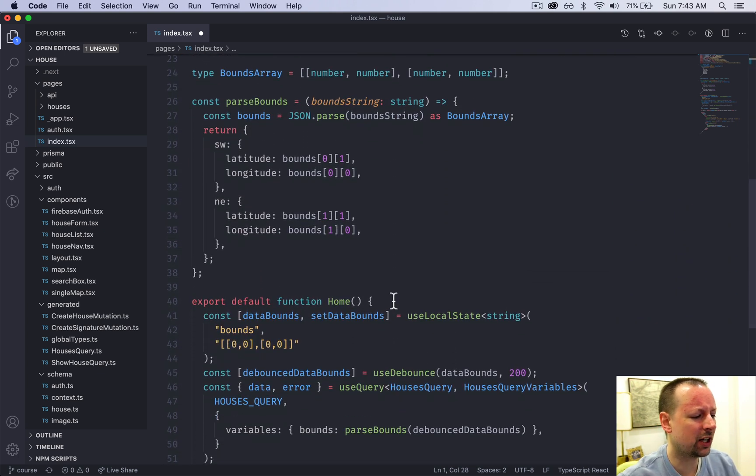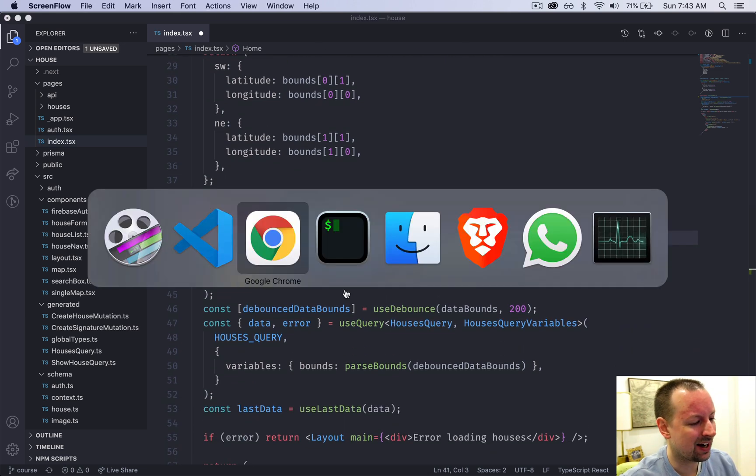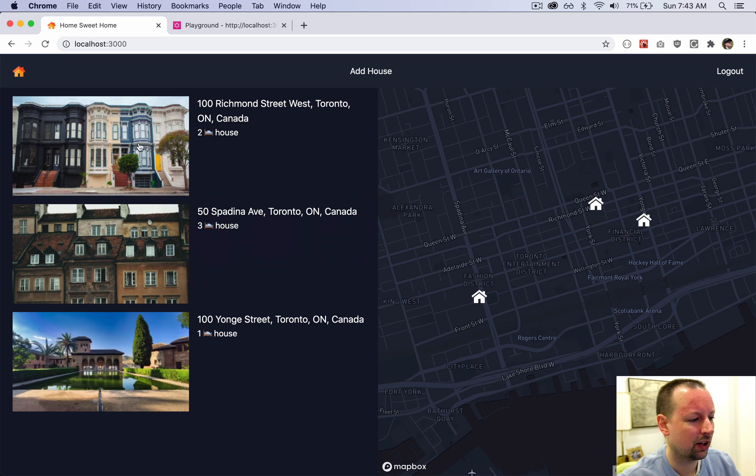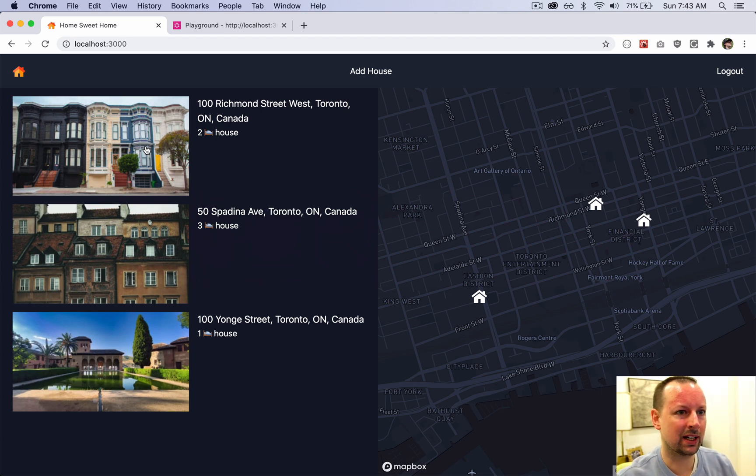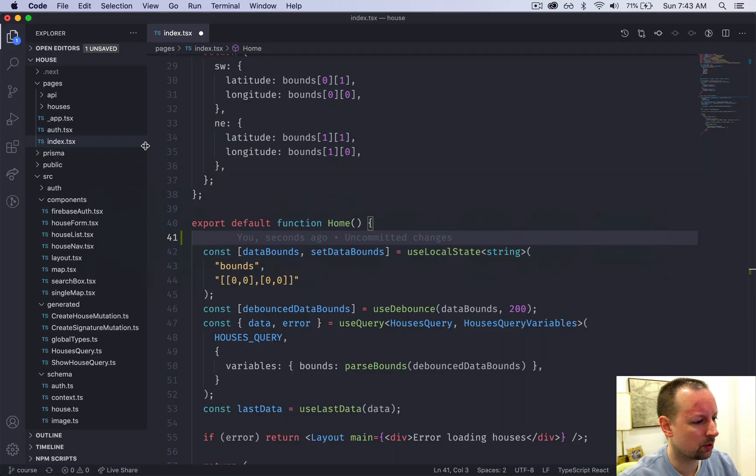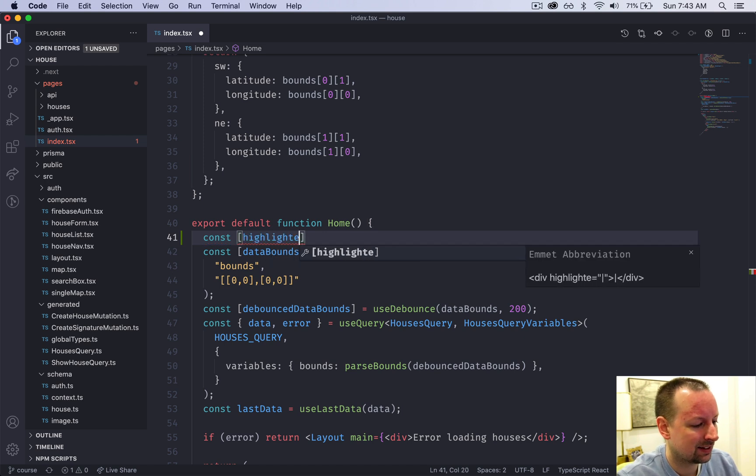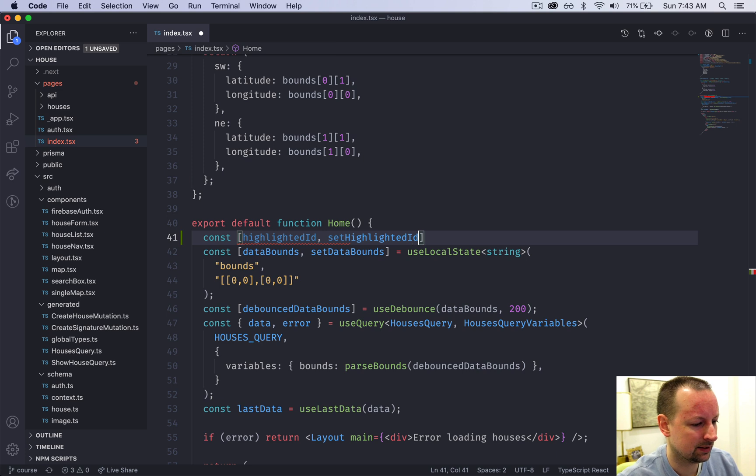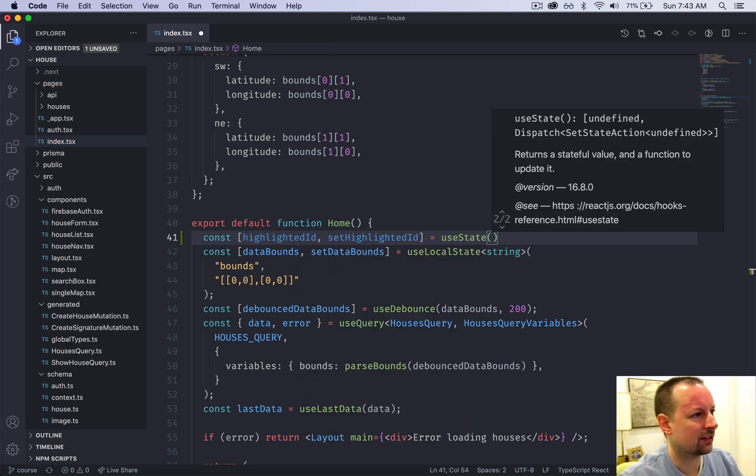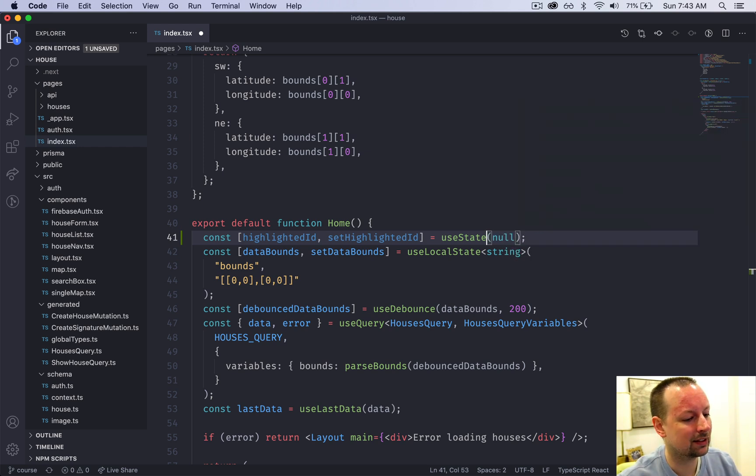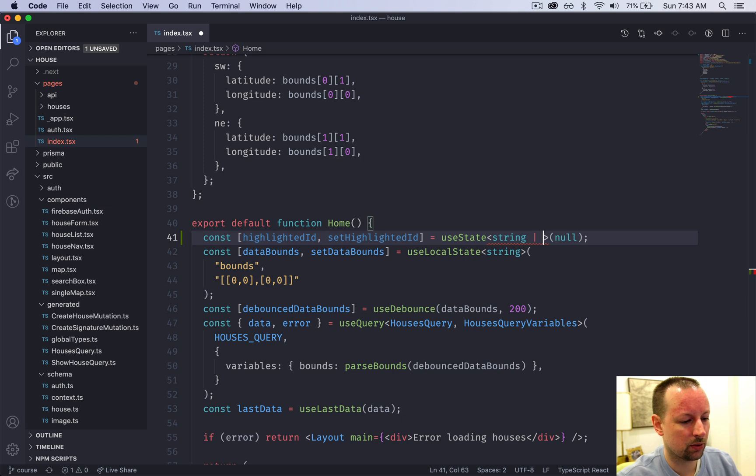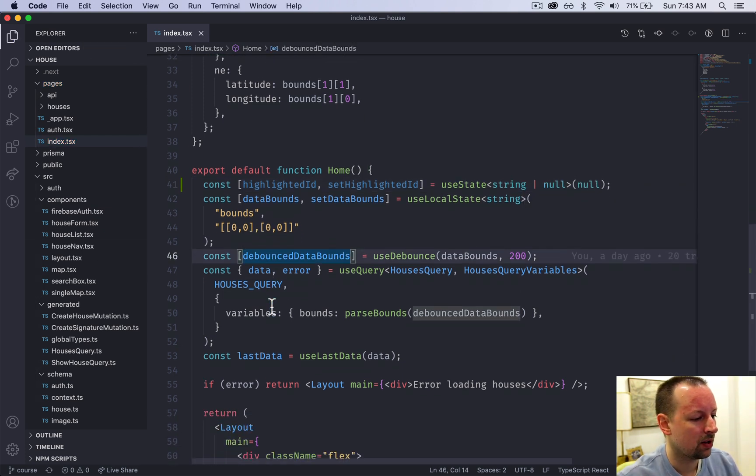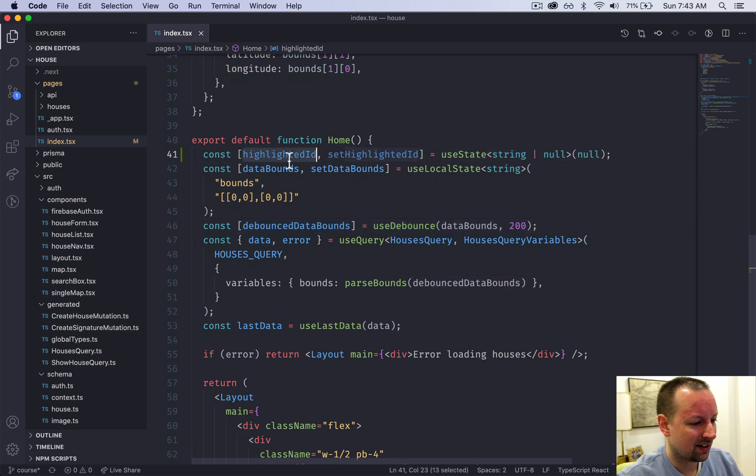So useState. What state are we going to store? We're going to store just the ID of the house that's being hovered over. The ID is enough to let us know which house should be highlighted. So we're going to store this as highlightedID and setHighlightedID. That is equal to useState, and it's going to start out as null because nothing's highlighted. Let's give it some type info. So it's going to be either a string or null depending if it's highlighted or not.